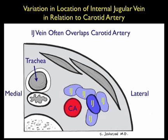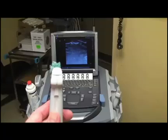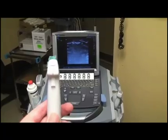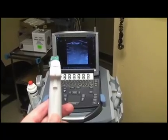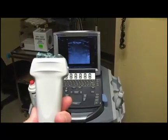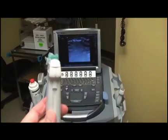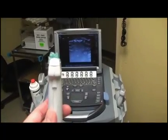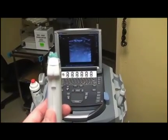Thus, it's important to look with ultrasound before cannulation attempts to avoid puncture to the carotid artery. Here's the high-frequency linear type array probe that we'll be using to best map out the internal jugular vein before puncture attempts.